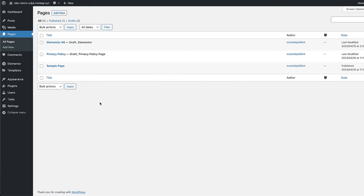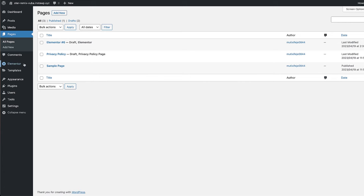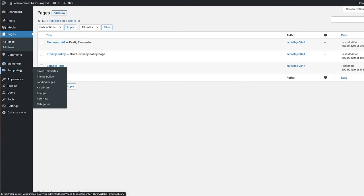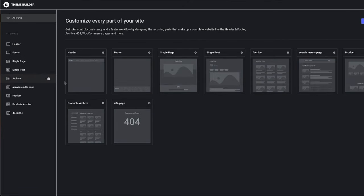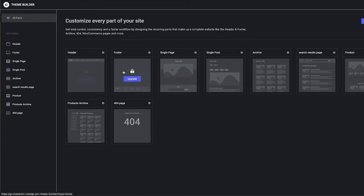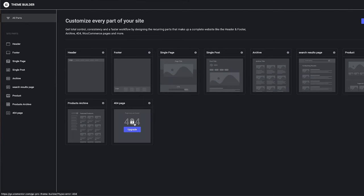There are also a few more things we can't do. If I come over to Elementor, click on Templates and then go to the Theme Builder, you notice that we cannot create our header, we cannot create footers, single pages, single posts, archives, and so on — even the 404 page. This is why I prefer to use the Pro version.